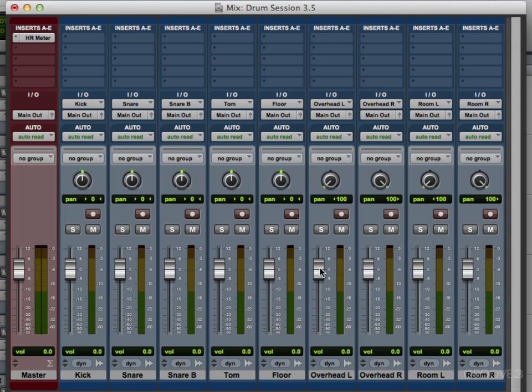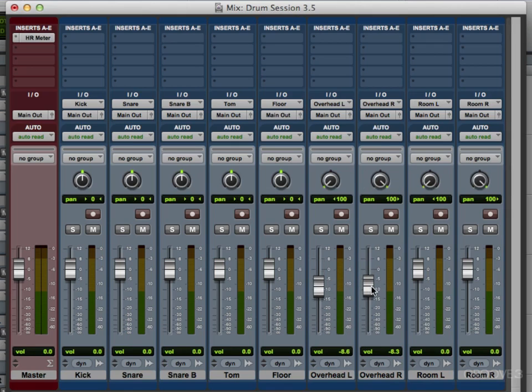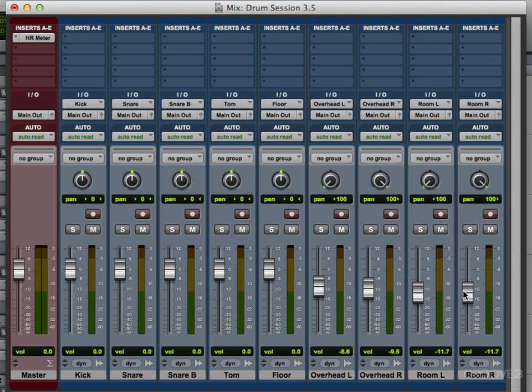If the left's too low, bring it up. Right's too low, bring that one up. So I could balance my overheads and my rooms a lot easier by using two mono tracks rather than a stereo track.